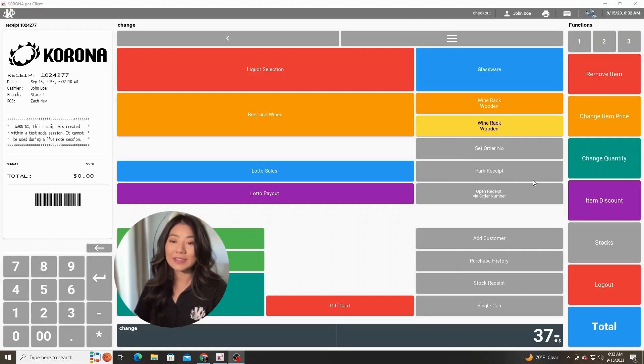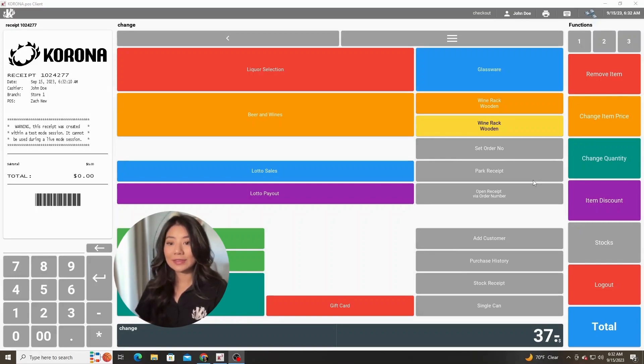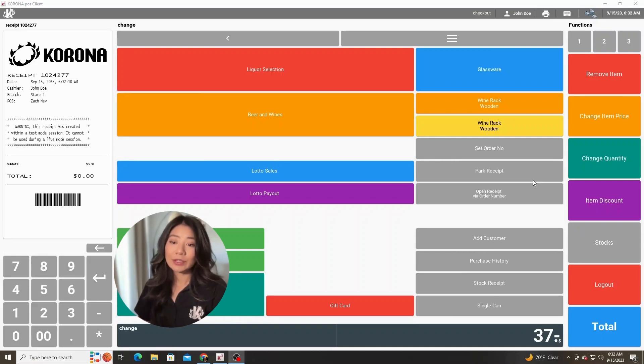Corona POS also has a stocks function that's on the client side of the point of sale, not just in Corona Studio back office. So you're able to see what you have on hand and check the stock on any product that you have in your database.